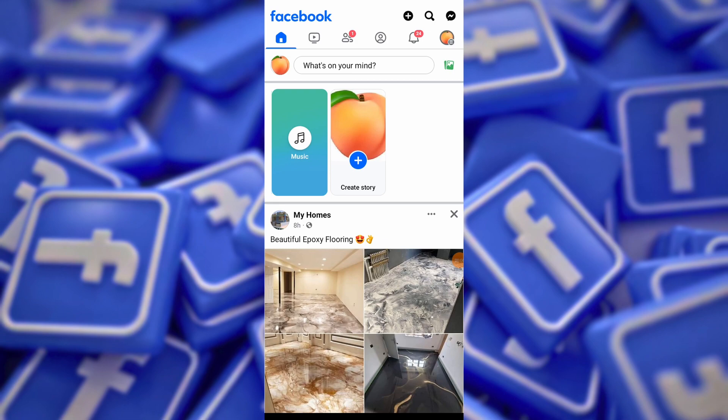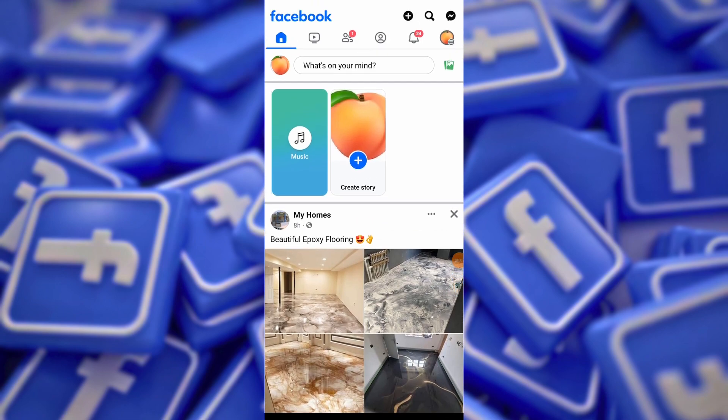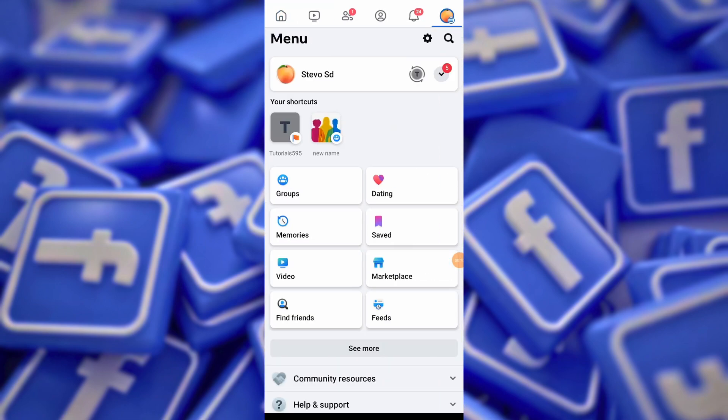Launch the Facebook mobile app on your device and tap on the menu button in the top right corner of the screen.